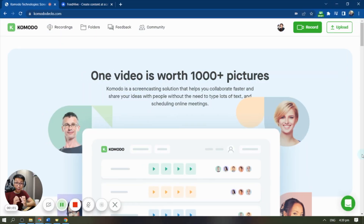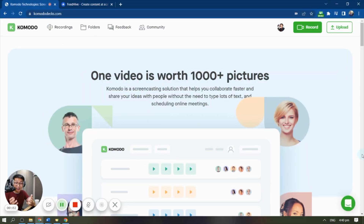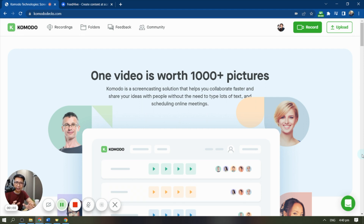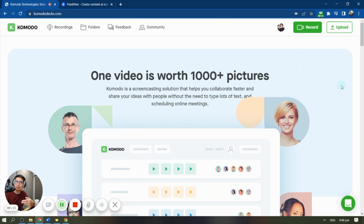Welcome to Komododex. We're already recording this section of the video with Komododex, and for this first impressions video I only wanted to show you three core features: the first is screen sharing, the second is screen sharing plus guides, and the third is guides on their own.